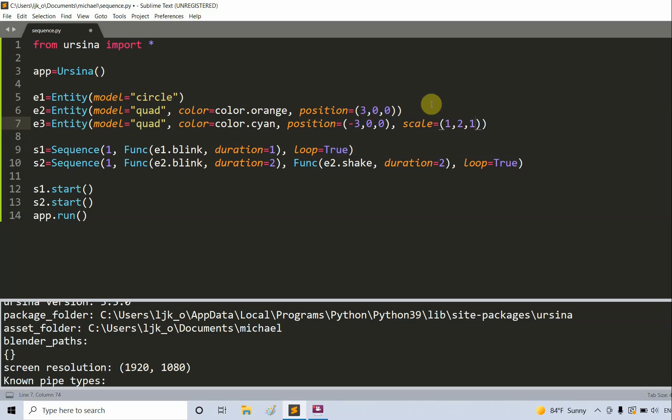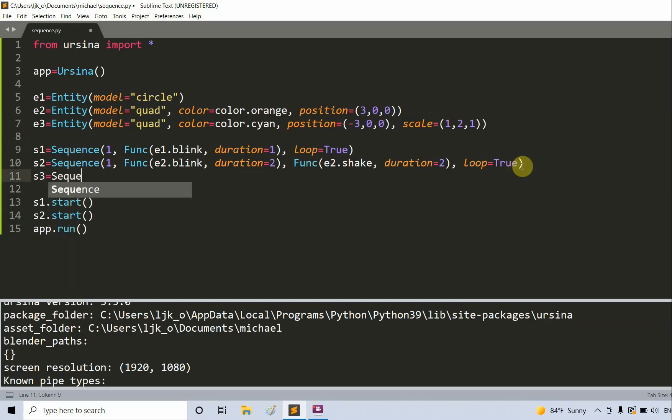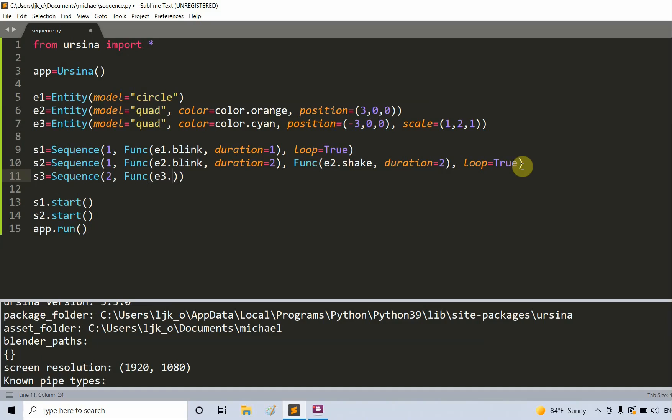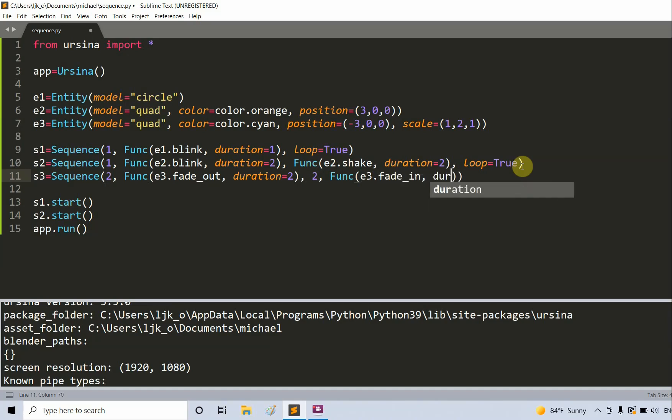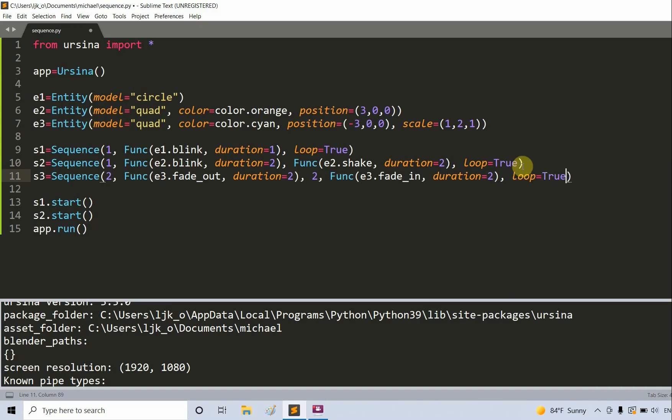For the third entity we're going to do something a little bit different. We're going to make a fade in and out. I'm going to create another sequence, s3 is equal to a sequence. Two, create a func of e3.fade_out, so fade out, set the duration to two seconds. Another parameter of two, set the function, so e3.fade_in with the duration equal to two seconds, and our last parameter loop is equal to true.